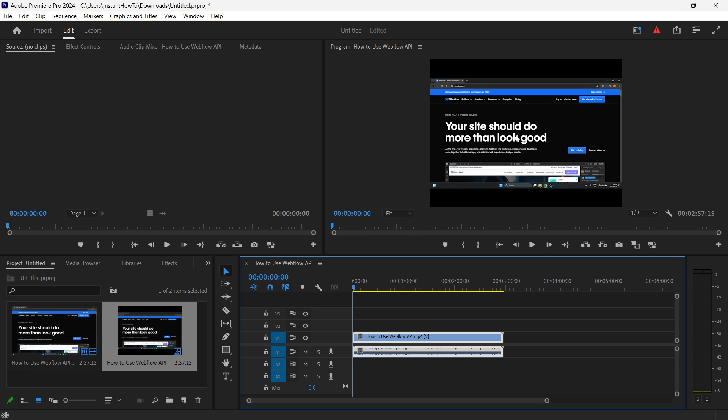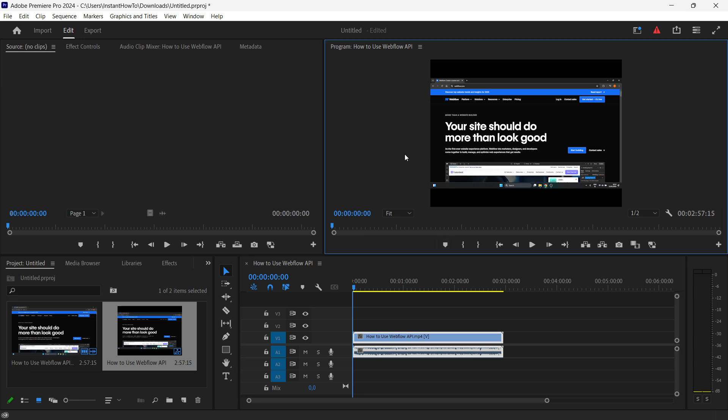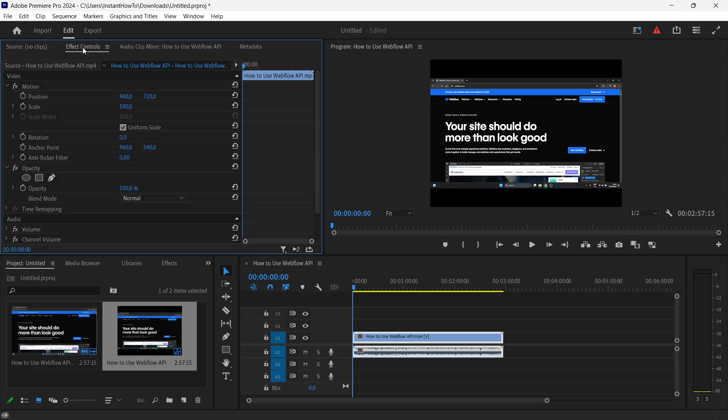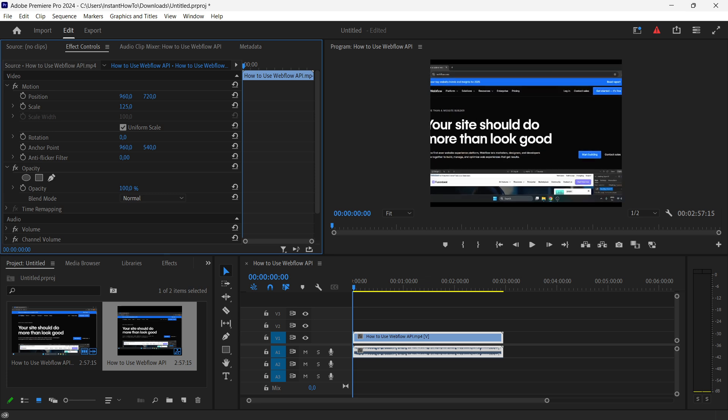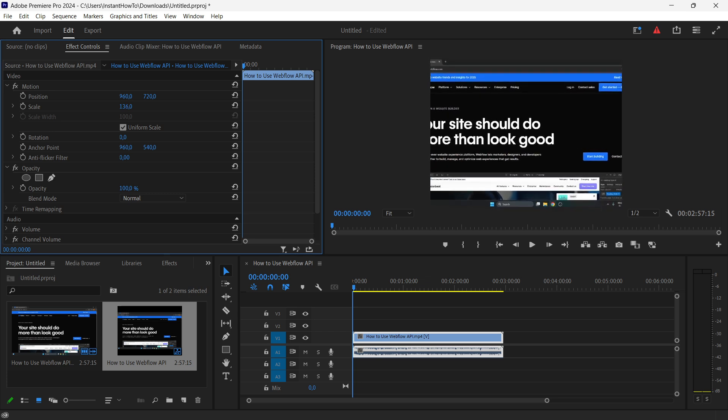As you can see, my thing looks kind of weird right now, and that's because it changed up. For you, it may not be the case. Your video may fit right in, but if it doesn't, you can fix this by going to Effect Controls up here, and then you can adjust the position and the scale to fit the aspect ratio of 4 by 3.